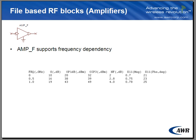AmpF supports frequency dependency. The format is shown here in the slide. The first column consists of frequency information. The remaining columns consist of the parameters of interest. AmpF supports full S-parameter characterization as well as impedance dependency on frequency.